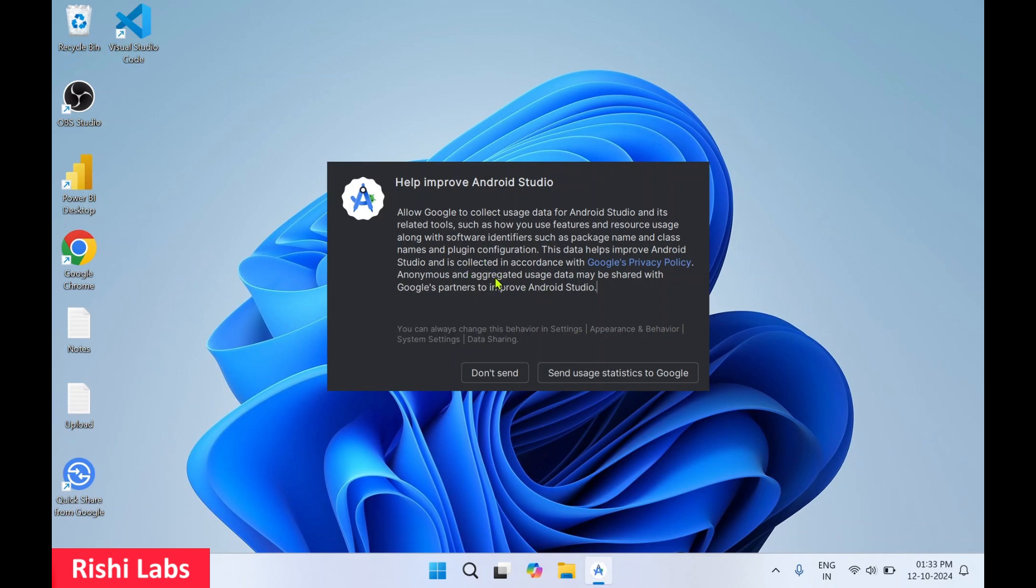When you start this for the first time, you'll get a pop-up: 'Help improve Android Studio'. I'll click on don't send.